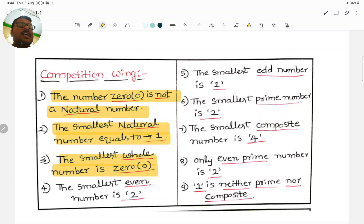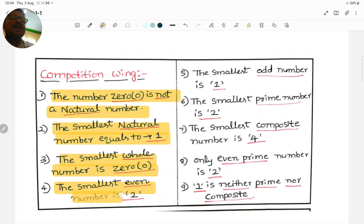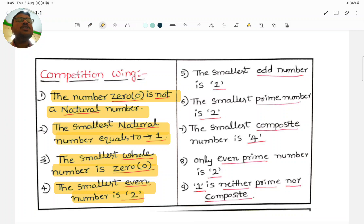The whole numbers start from 0, that's why the smallest whole number is 0. Next, the smallest even number is 2, not 0. Even numbers start from 2, that's why the smallest even number is 2.